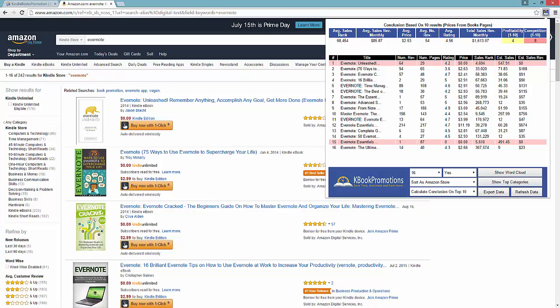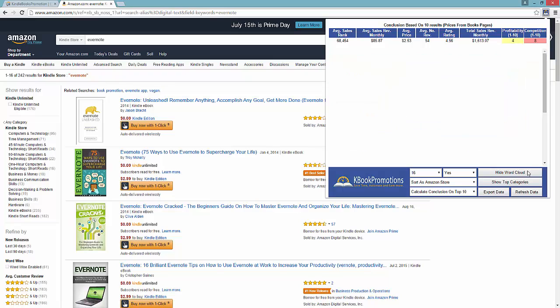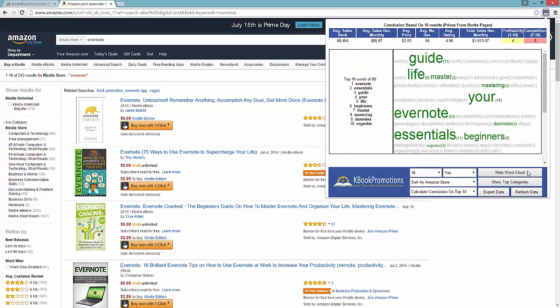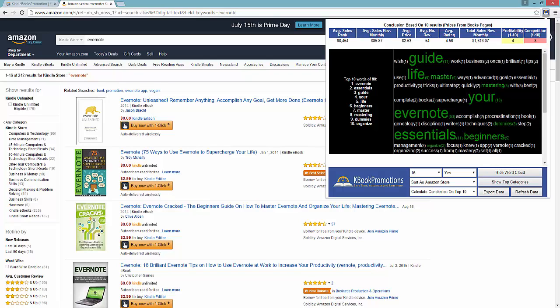So let's say as a publisher you want to figure out what is the best title to be creating for this Evernote niche. All you would have to do is hit the Show Word Cloud feature, and our software instantly figures out the top words used within these books. So I can see the number one word is Evernote, then Essentials, then Guide, then Your, then Life, Beginners, and so on and so on.